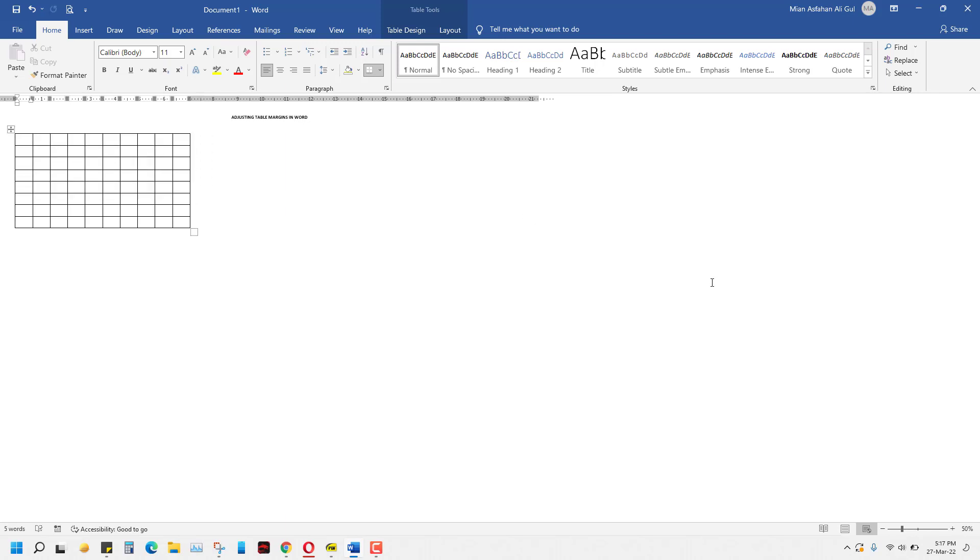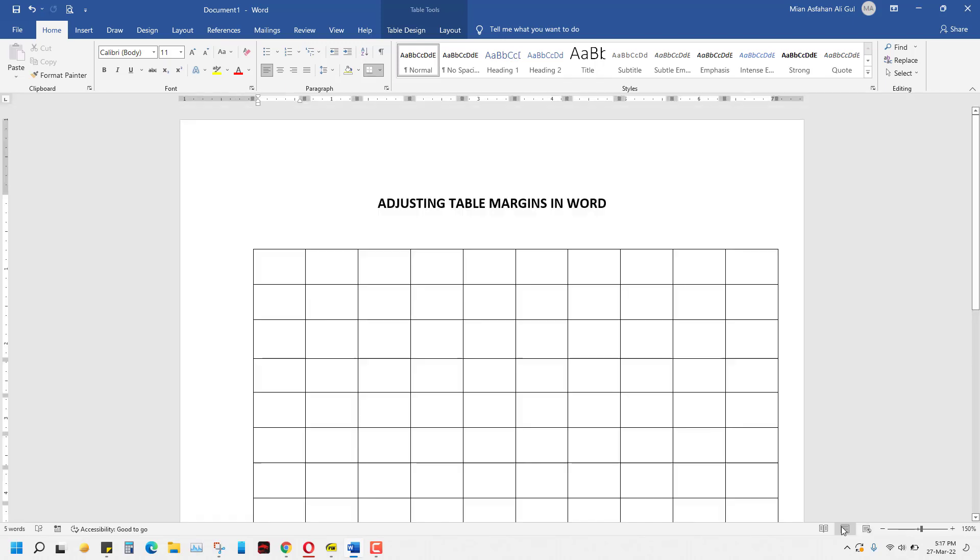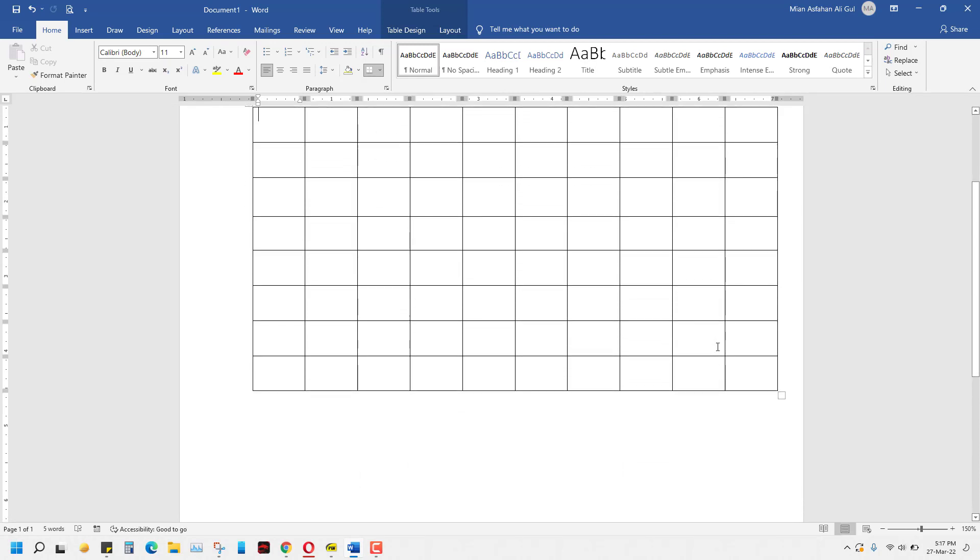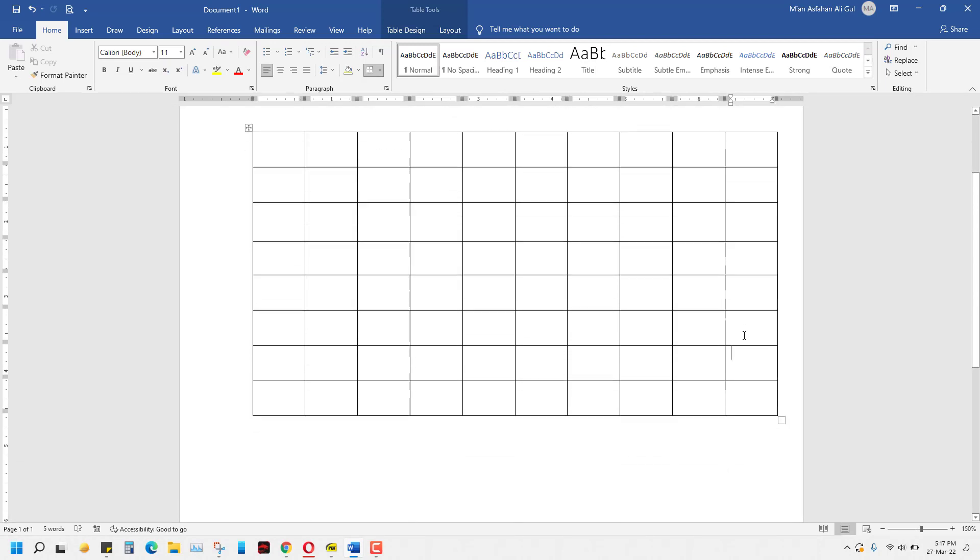Now when you come back to the print layout, you will see that your table has returned to your printable size.